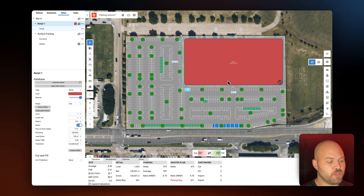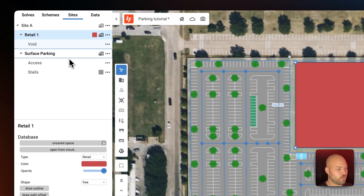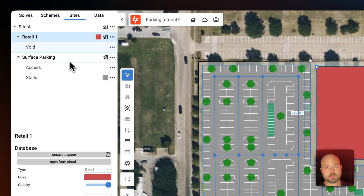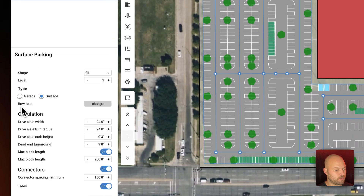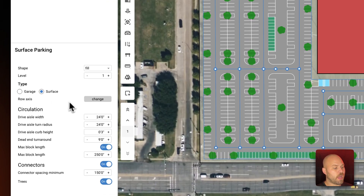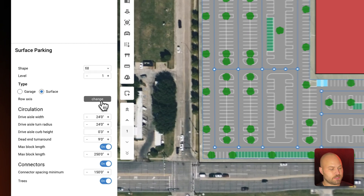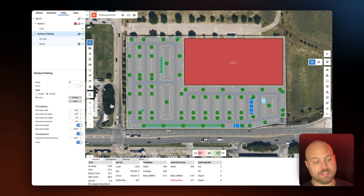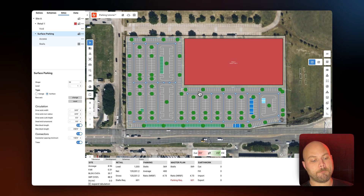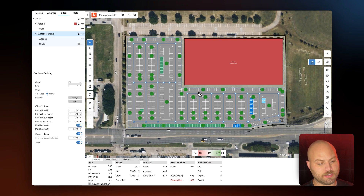So what we're going to do is in the nav tree we're going to select 'Surface Parking,' and then in the properties panel you'll see a selection for row access and we can change the row axis. Let's click that, and then you're going to see in the canvas those rows automatically orient perpendicular to the entrance. Now we have those nice walking lanes.